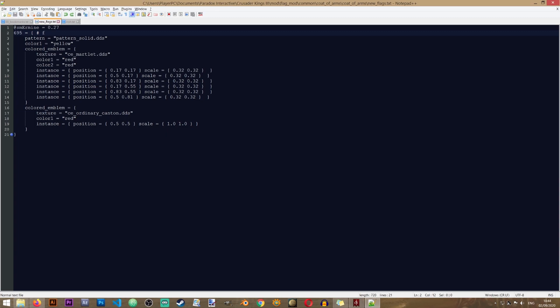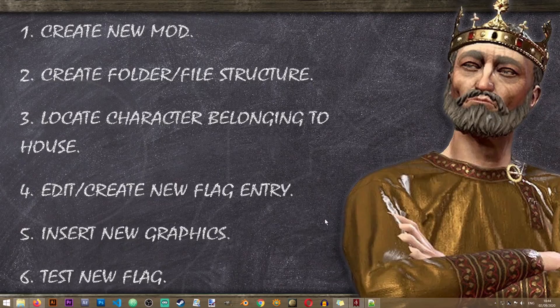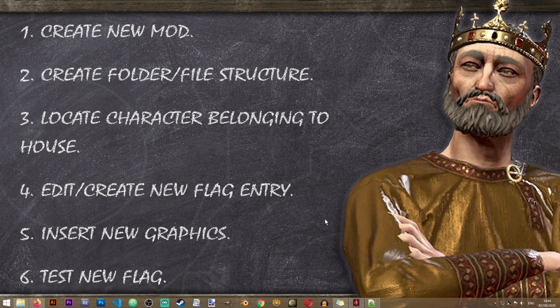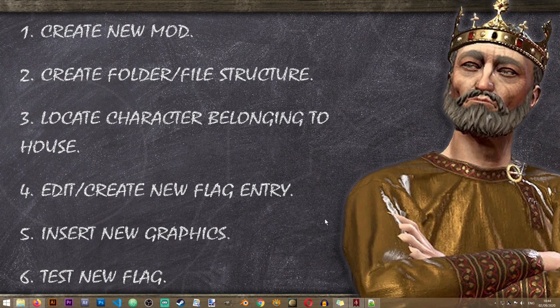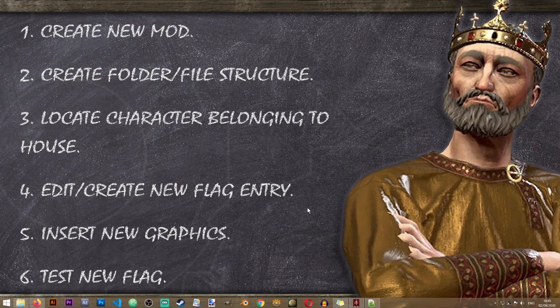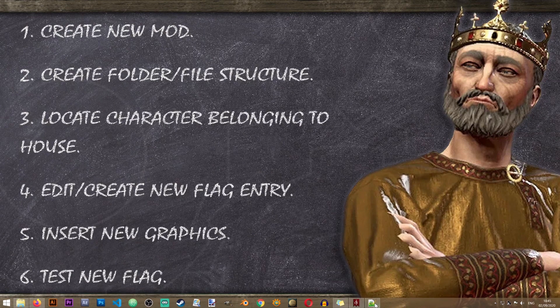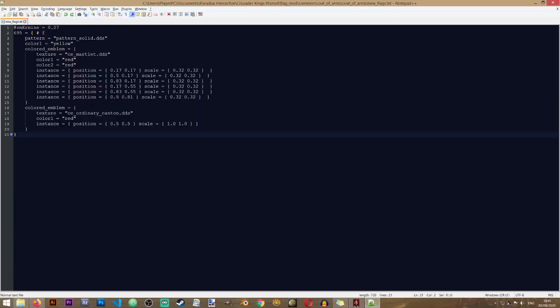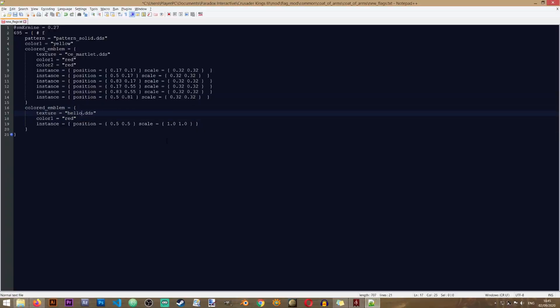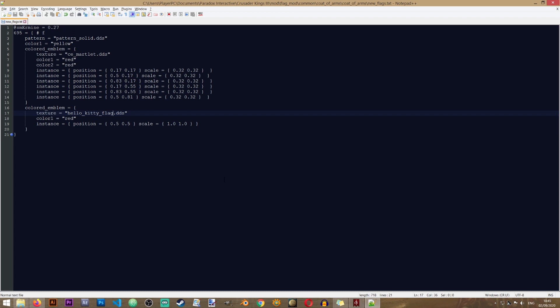And let's proceed to step number 4, which is to edit or create our new flag entry. So for step number 4, I will be changing the name of this graphic to my Hello Kitty flag. And now we need to put the graphic into the game.